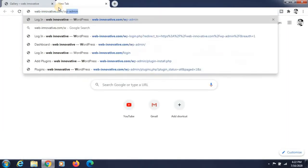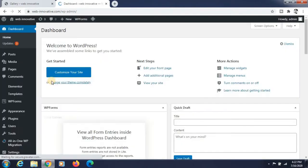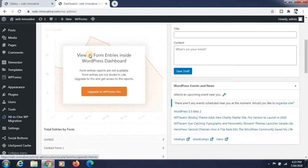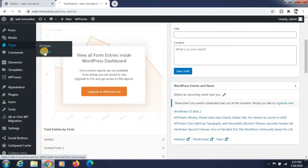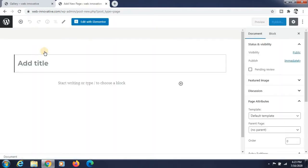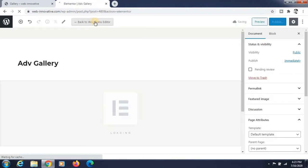To create this page, you have to log into your WordPress website, enter the username and password, and click the login button. Go to the dashboard, search for the Pages section, click on Add New Page, and give the name for this page. I am giving the name 'ADB Gallery' — meaning Adventure Gallery — and click on Edit with Elementor.